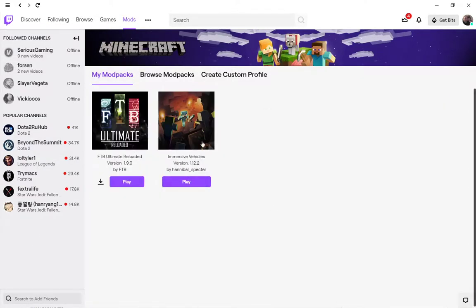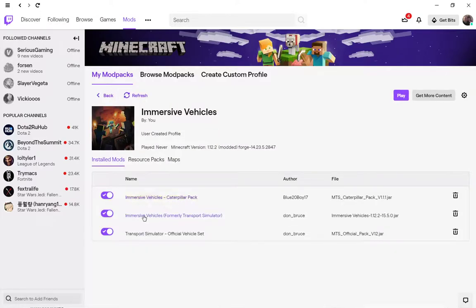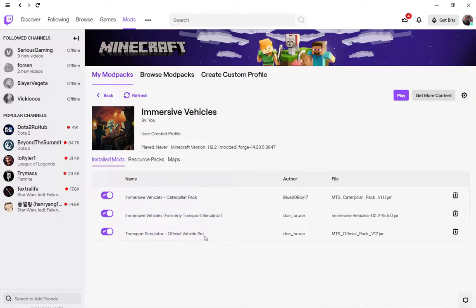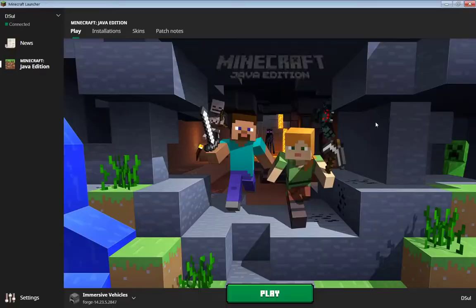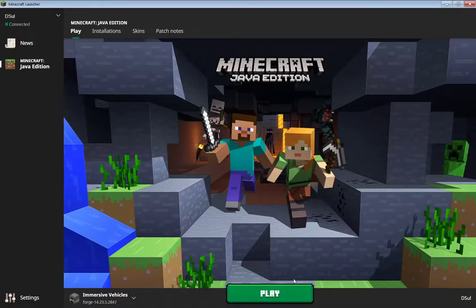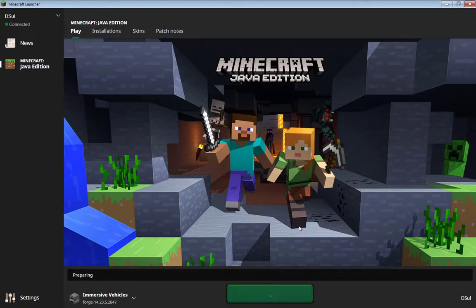Back to our mod packs we go. Here we see we now have Immersive Vehicles, formerly known as Transport Simulator, Transport Simulator official vehicle set, and the Immersive Vehicles from Caterpillar. That's the one I installed, you don't have to. From this point on, all you have to do is hit play.